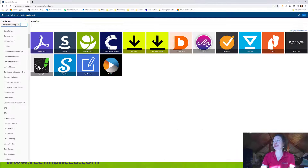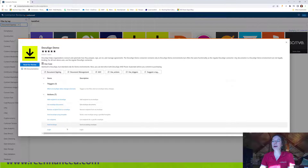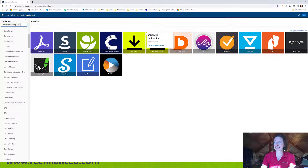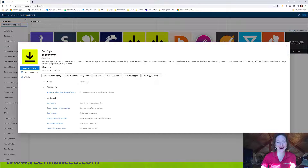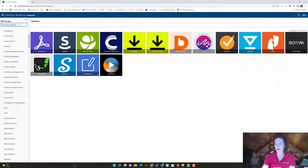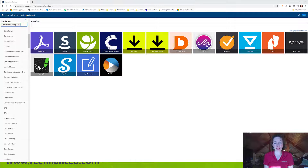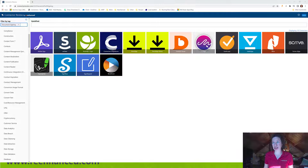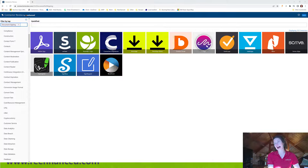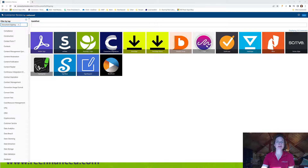One other interesting thing to call out: the DocuSign Demo connector actually has one more action than the regular DocuSign does — which is interesting. But that's it for our brief overview on document signing connectors for Power Automate. Let me know what you think — who are you using in your automations? Who do you want to see more actions or triggers for, or even a vendor that's missing from this list that should be there? Let me know.